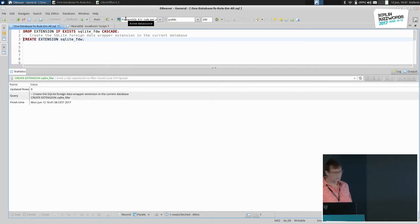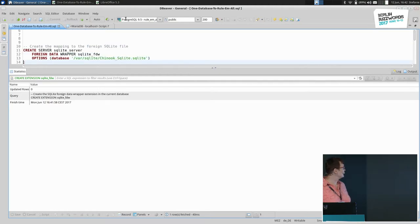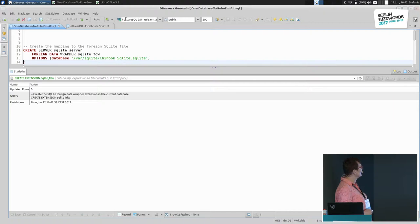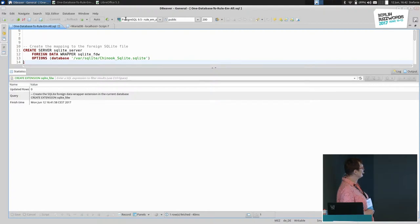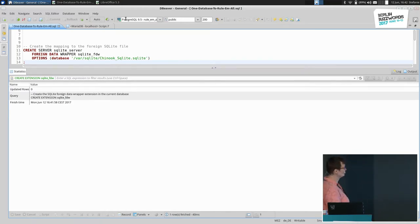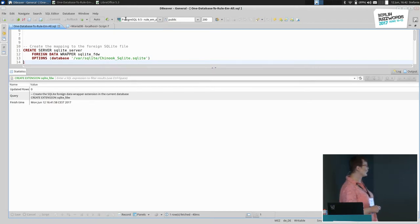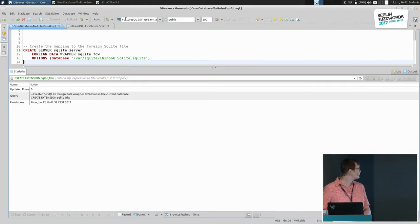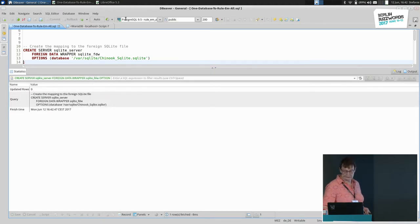The next step is to create a mapping to an SQLite file or database. You have to create a server, give it a name, and tell it which wrapper to use. The options here are very clear — only one: a path to the SQLite file. Whatever you put in there is not tested, so it won't work if there is no SQLite file. It doesn't check if the file exists — that's something you have to do yourself. But it simply creates the server.